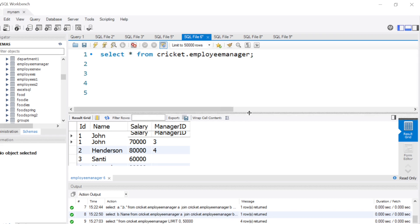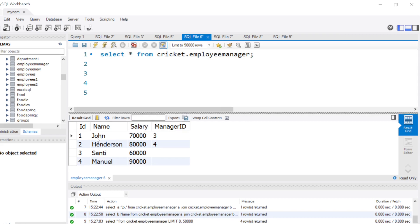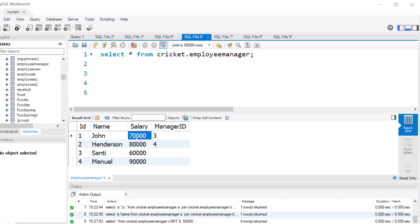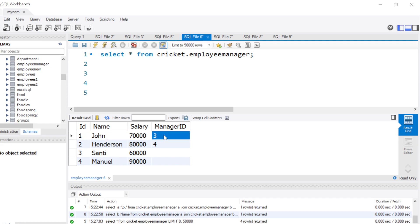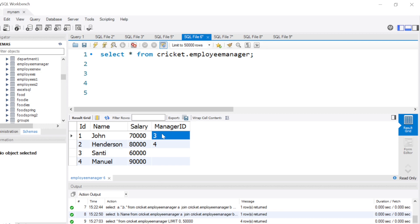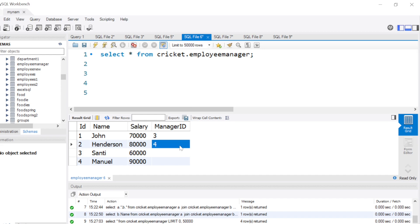We have the name of the employee, the ID of the employee, their salary, and who is their manager. For example, John's ID is one and the manager ID of John is three. So if you scroll down the list, we see the ID number three is actually Santi, which means Santi is actually the manager of John. Similarly, Henderson's manager number is ID number four, which means number four, Manual, is the manager of Henderson.